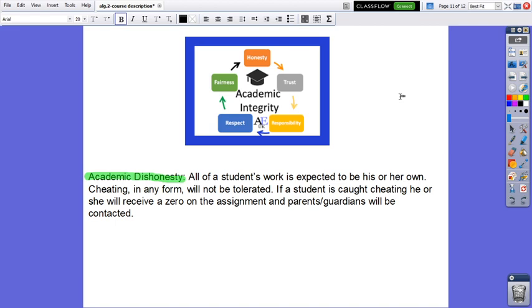Academic Dishonesty. All of a student's work is expected to be his or her own. Cheating in any form will not be tolerated. If a student is caught cheating, he or she will receive a zero on the assignment and parents or guardians will be contacted.